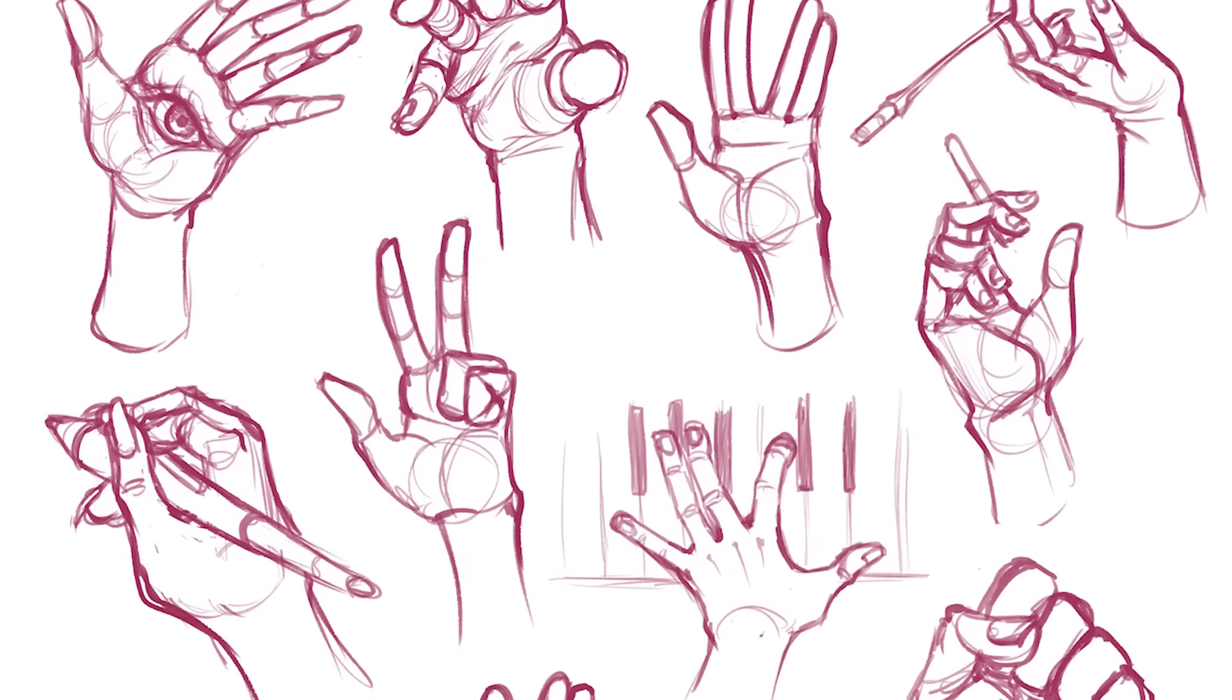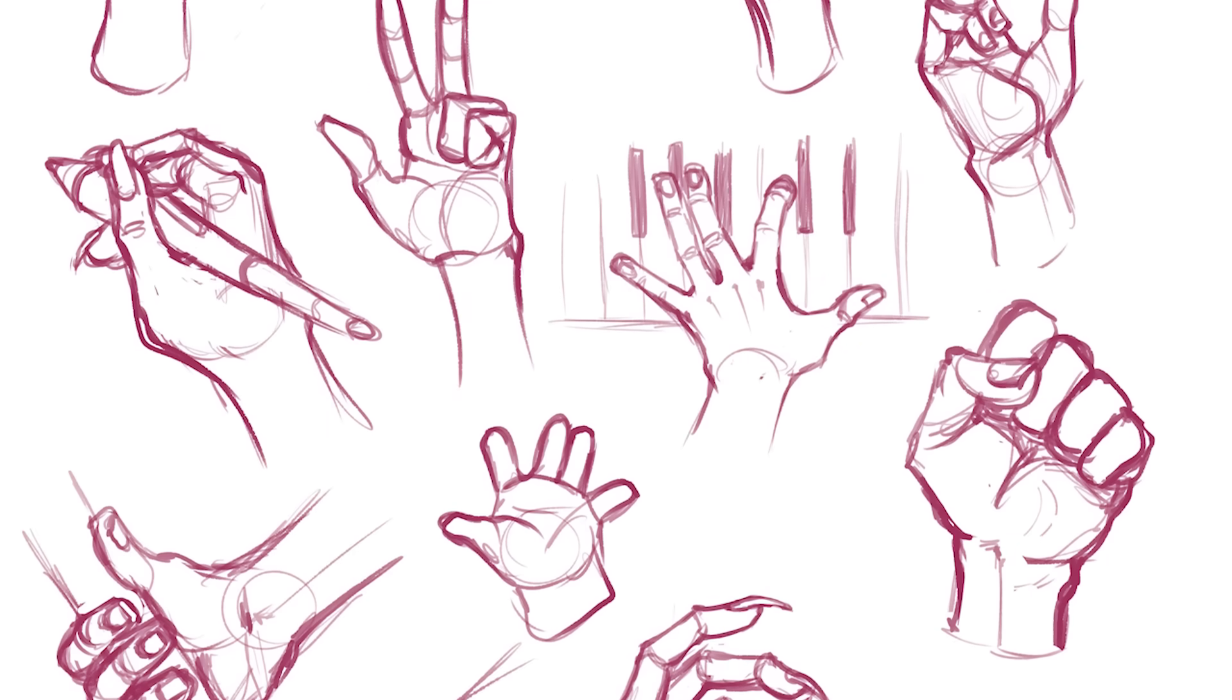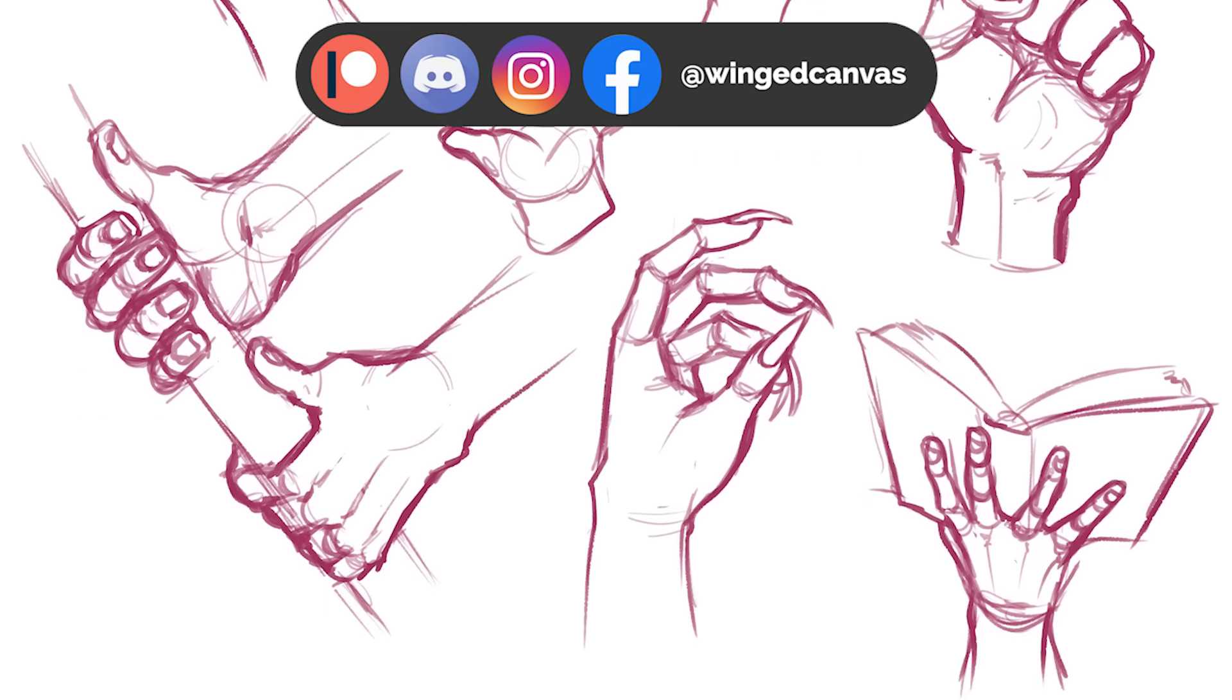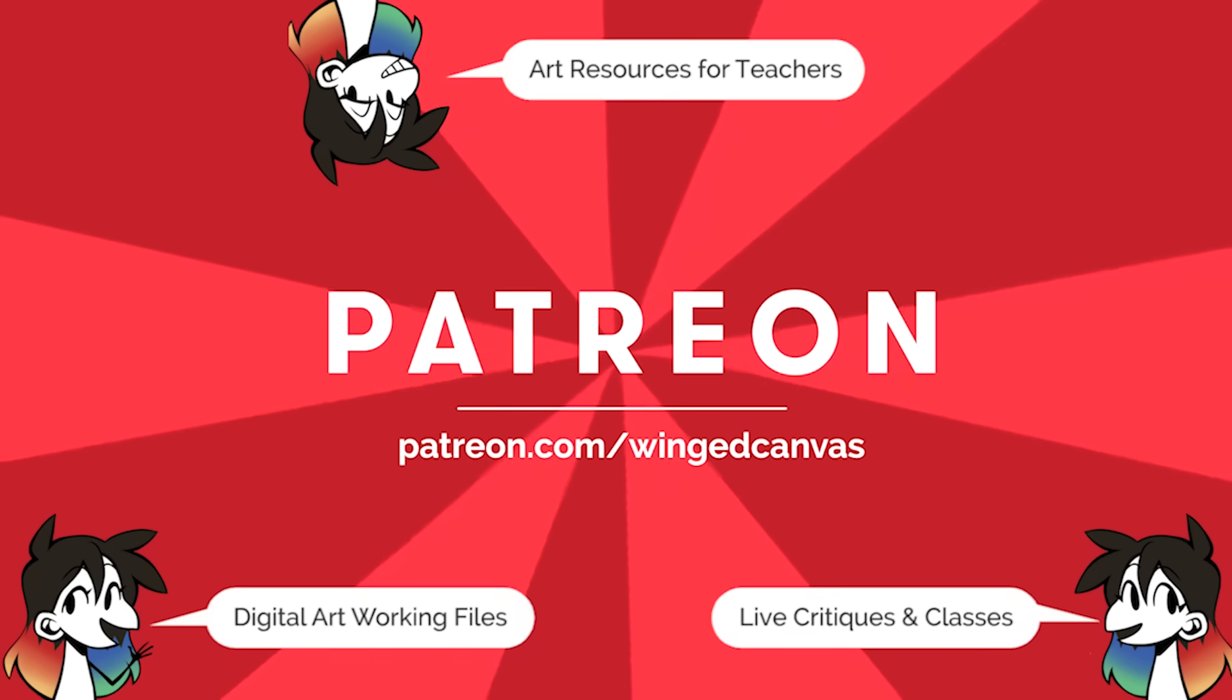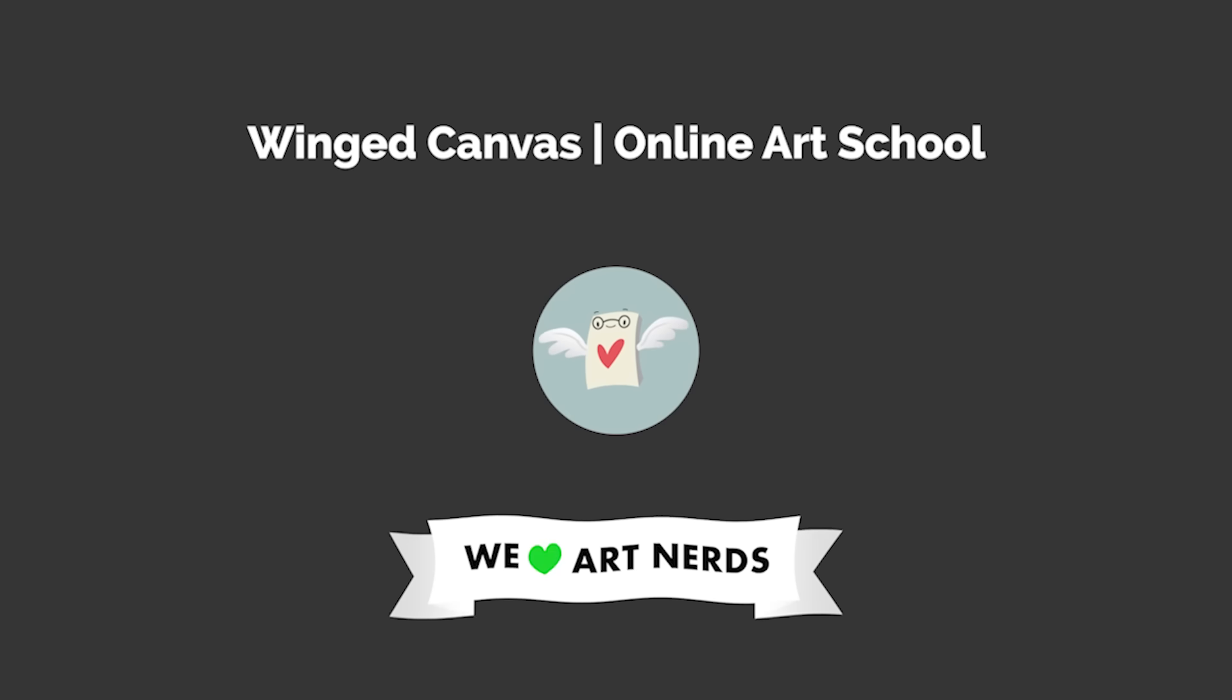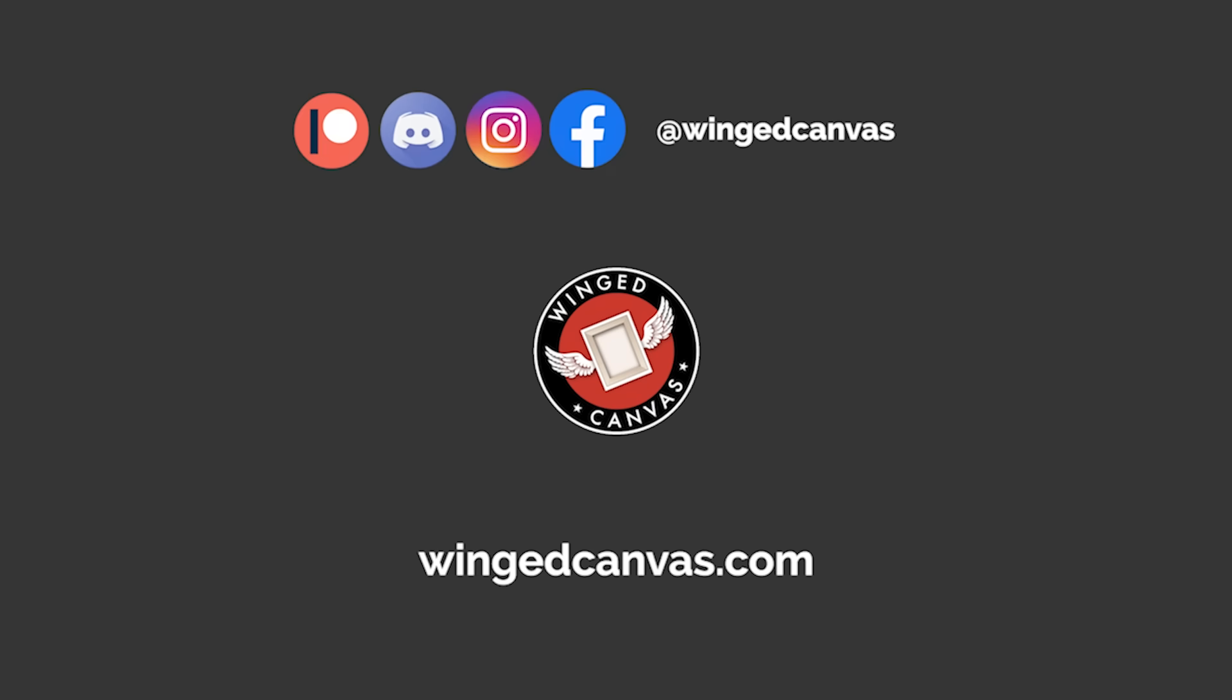If you liked what you saw, be sure to hit that like button and subscribe so you never miss an upload. Join our art community with the links down below and support us on Patreon where you can download my working files like this one and get perks like classes and critiques. If you enjoyed this video, here's a couple other videos you can check out next.